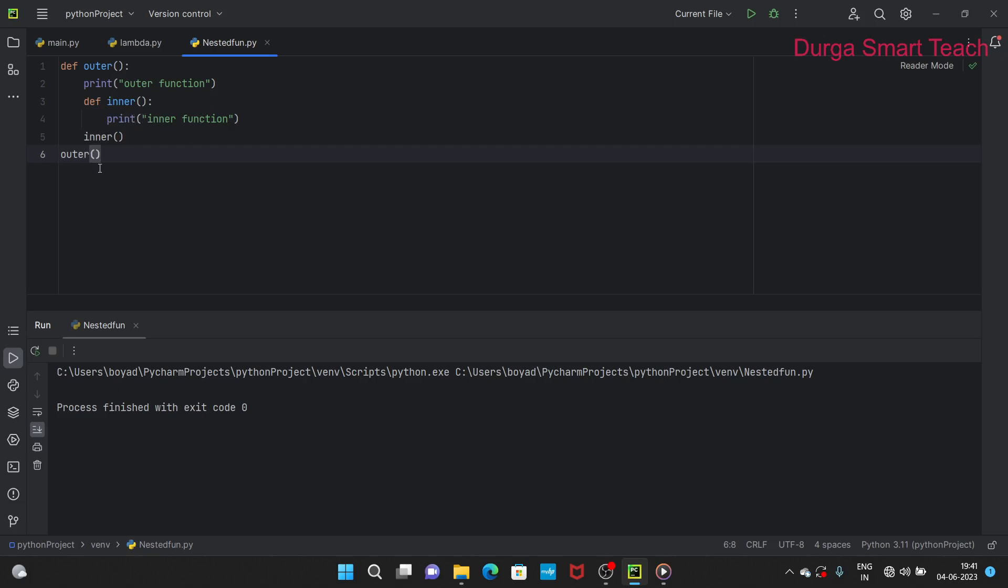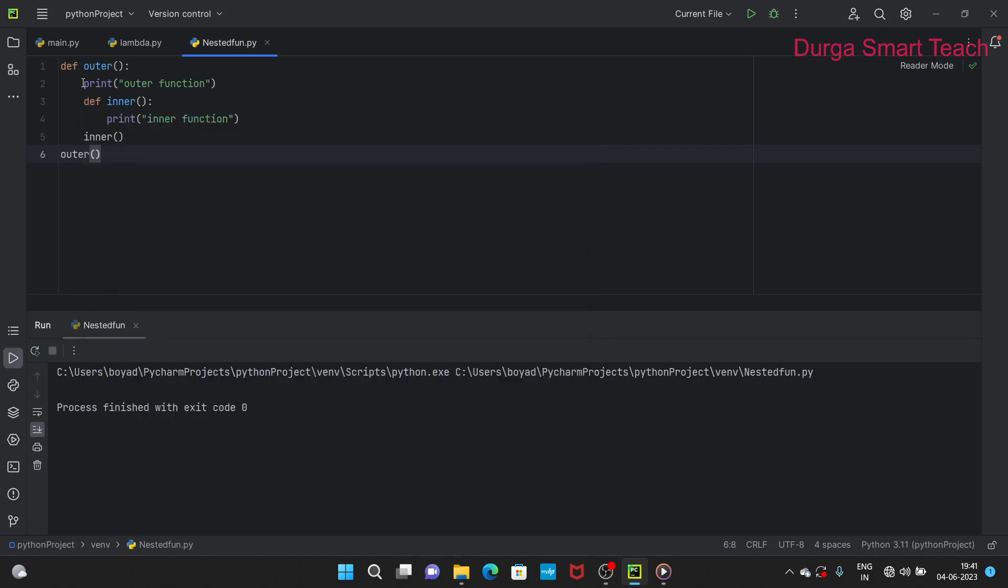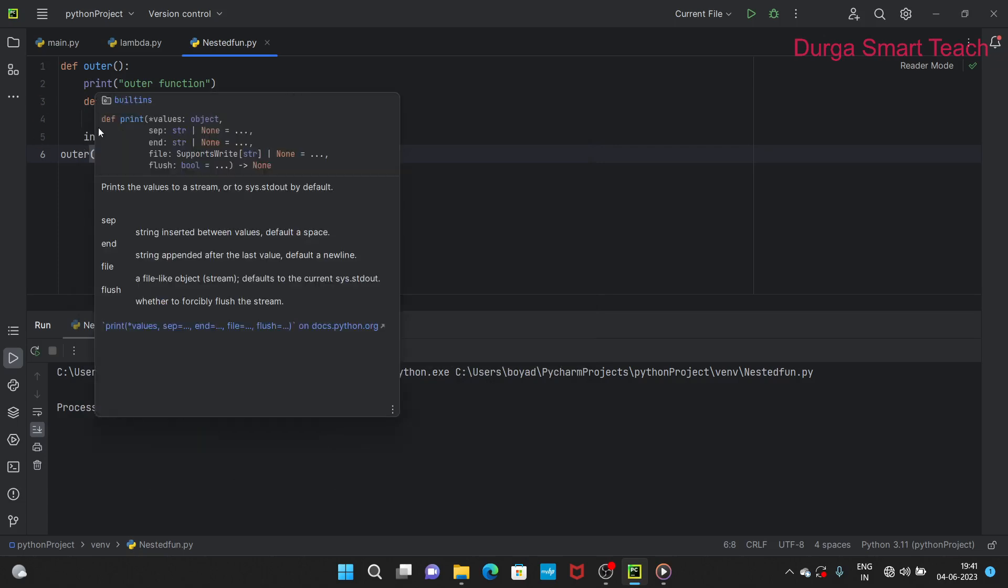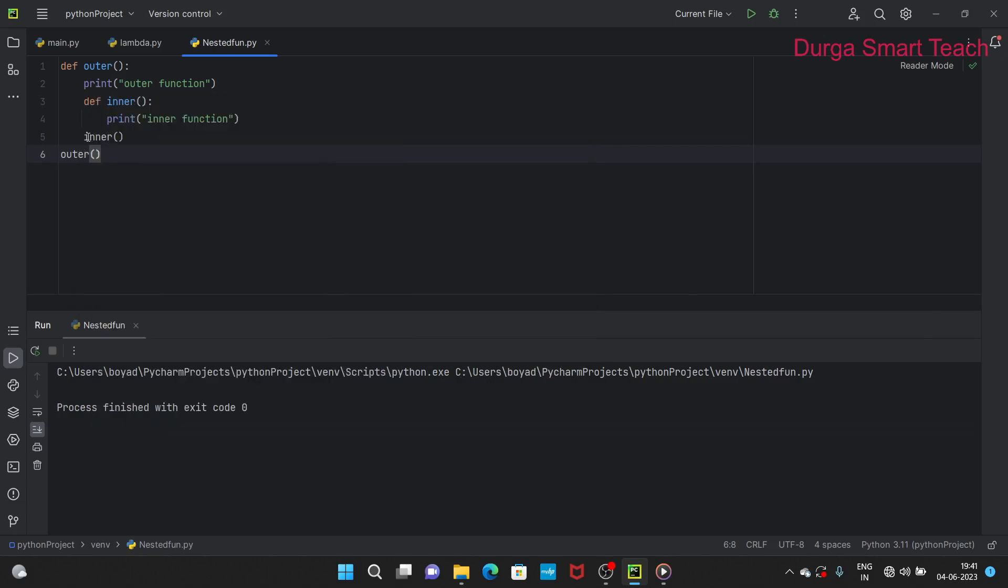We cannot call the inner function directly. It is not possible to call inner function directly. Why? Because the inner function is inside the outer function. First we need to call the outer function. In outer function we need to call the inner function.